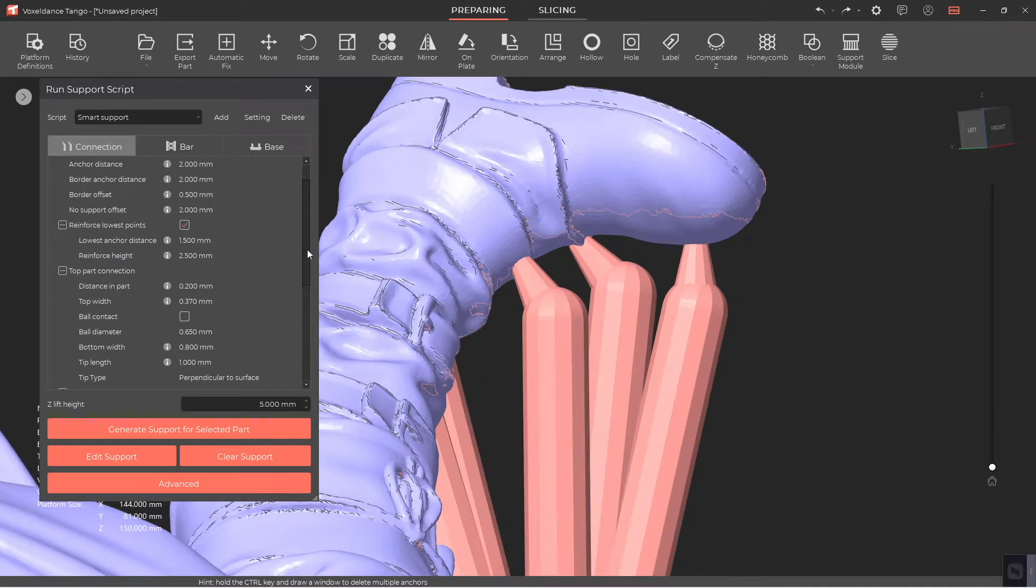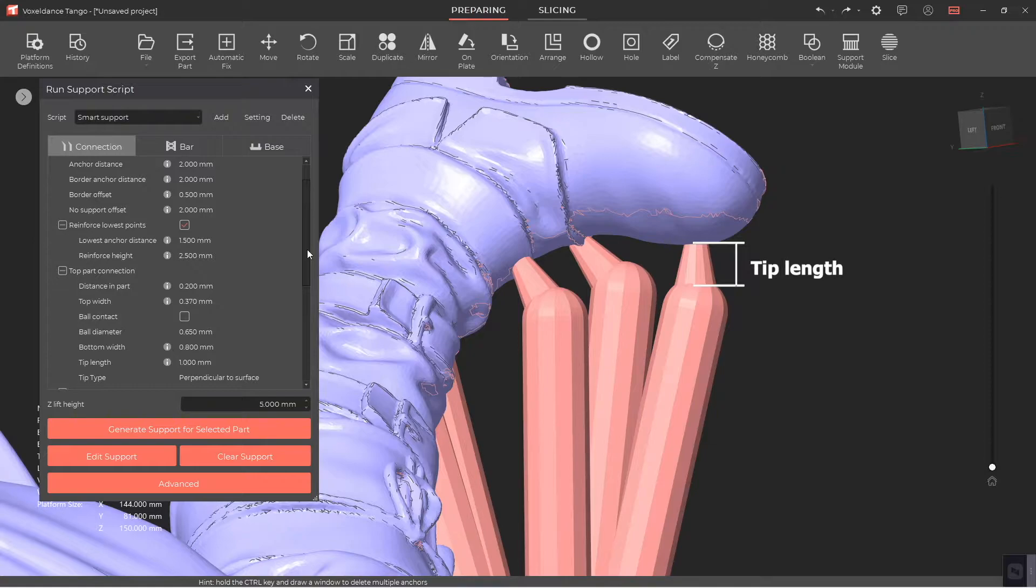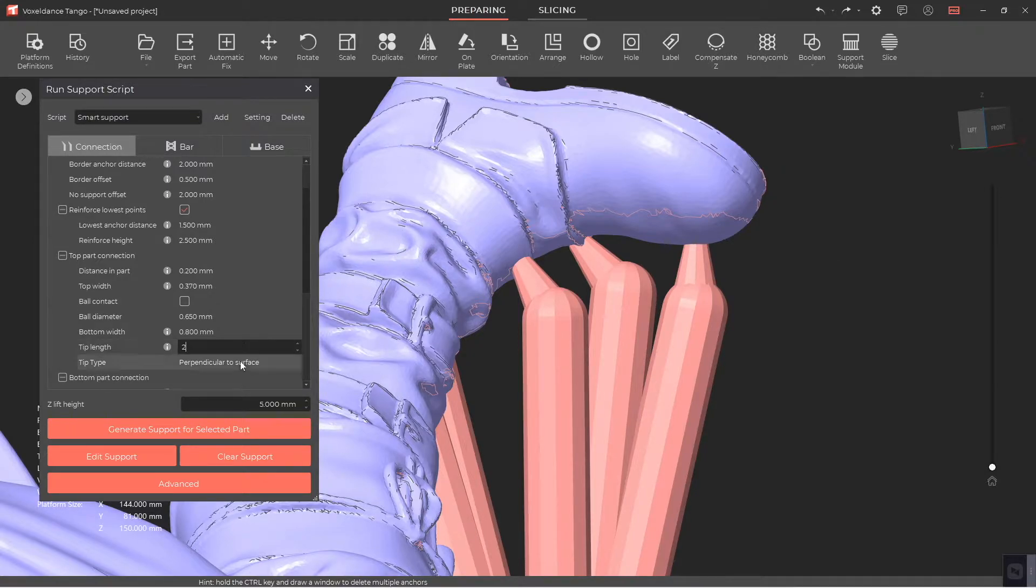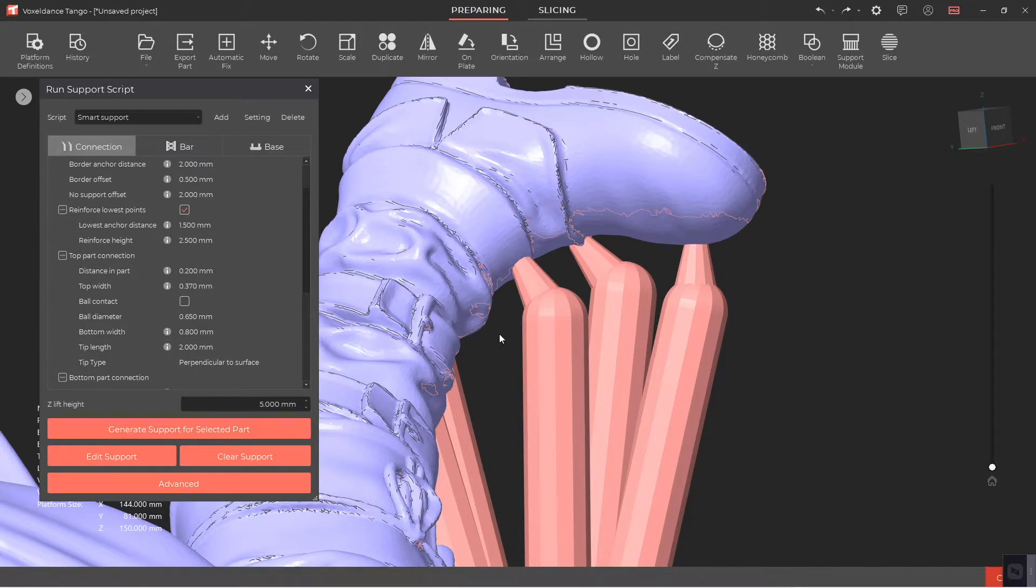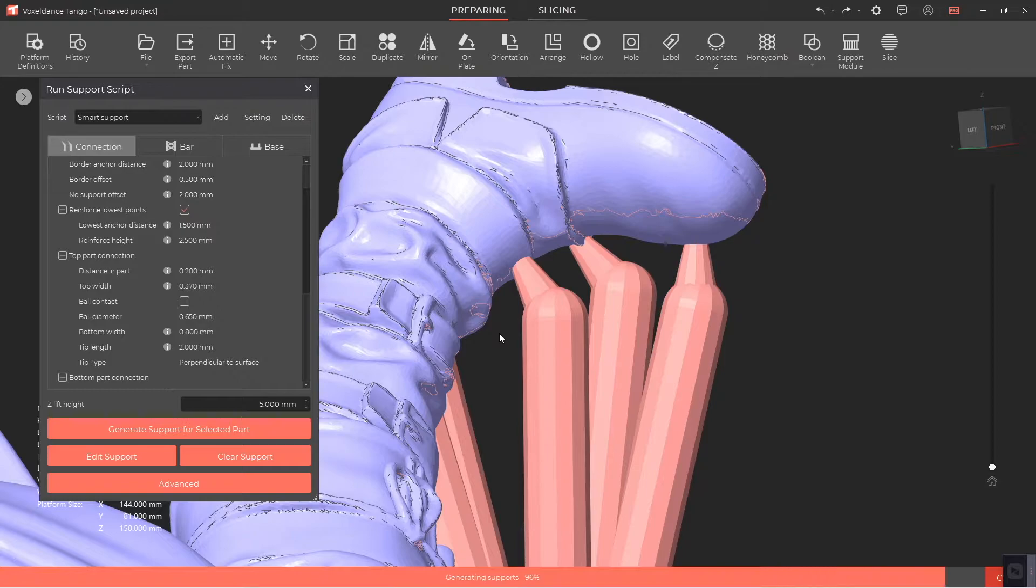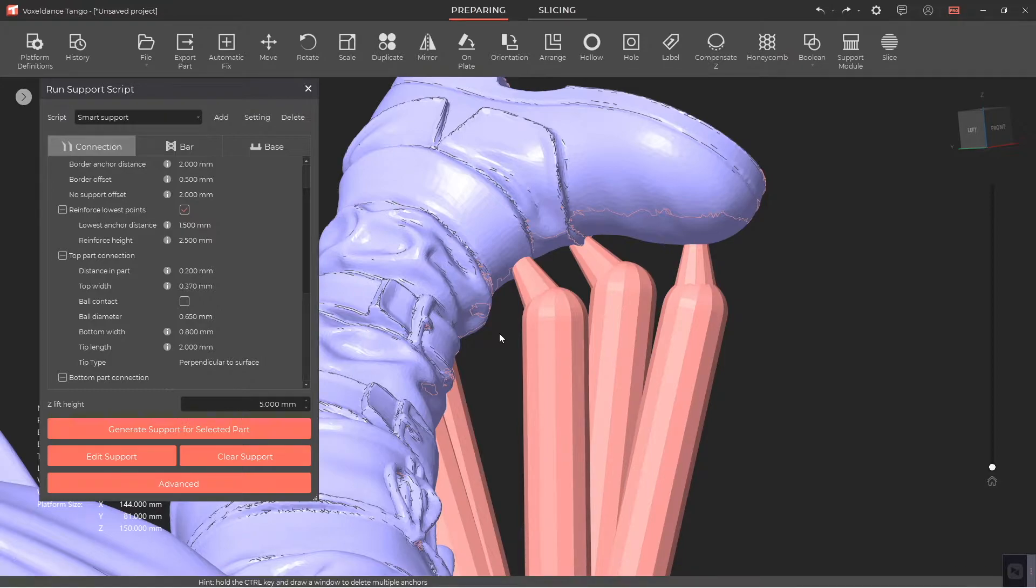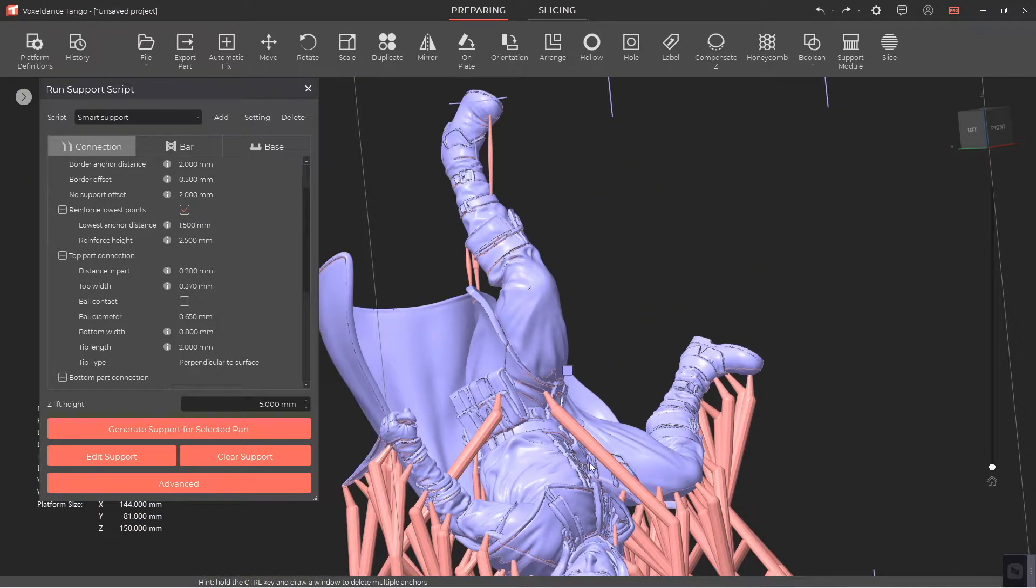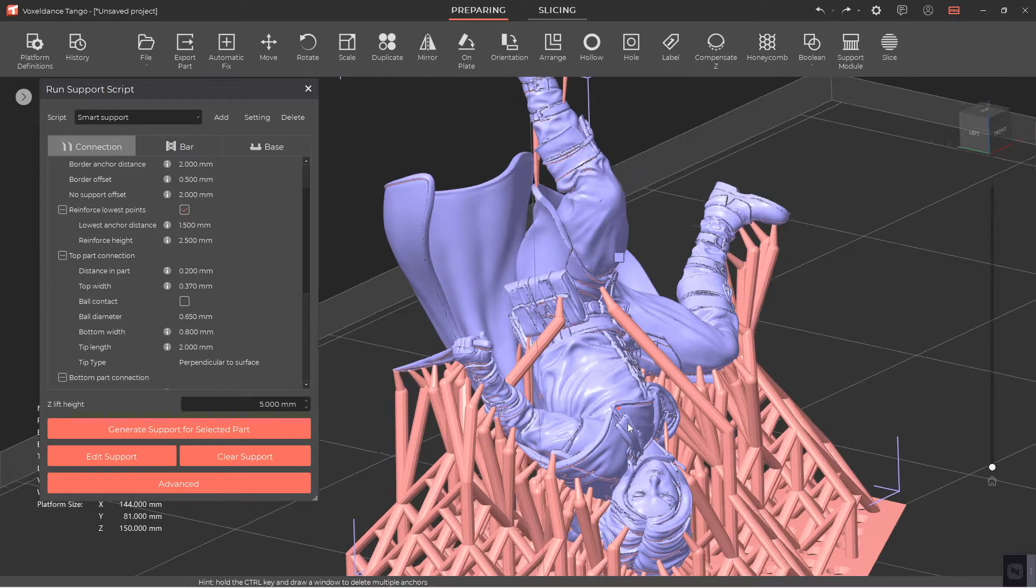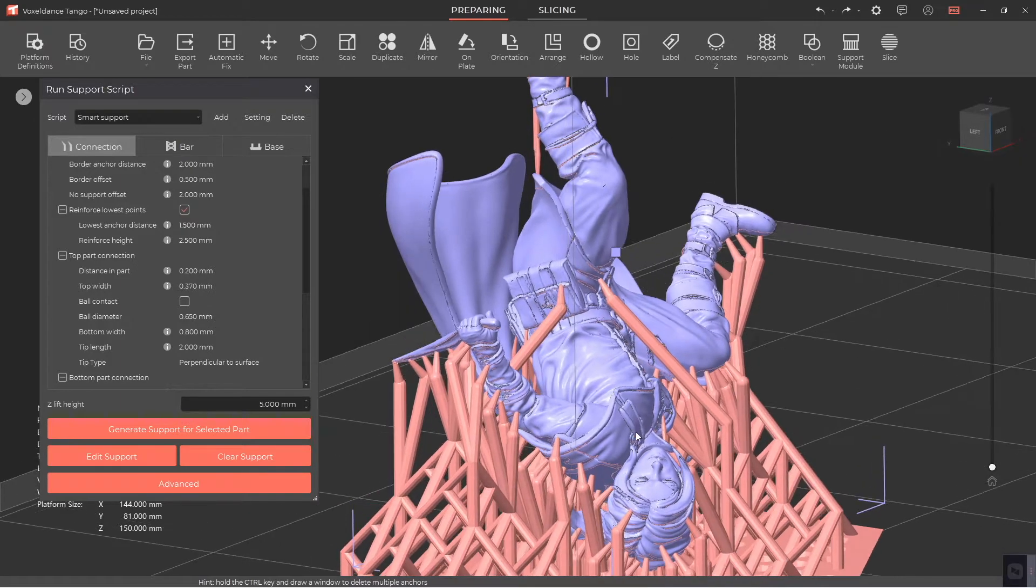Tip length is the length of the top part connection not inserted into the part. Increasing the tip length can facilitate the dismantling of the support, but not be too long, otherwise it will increase the risk of support breaking off.